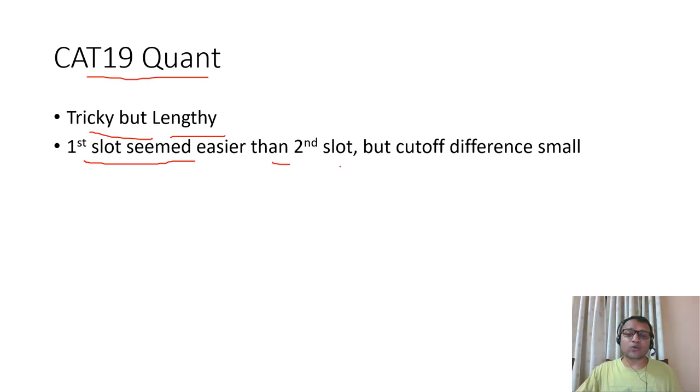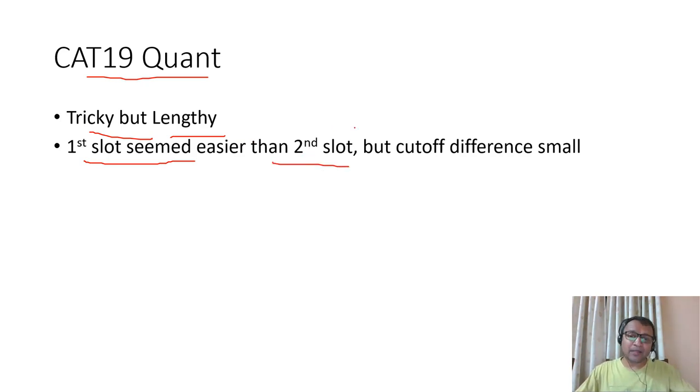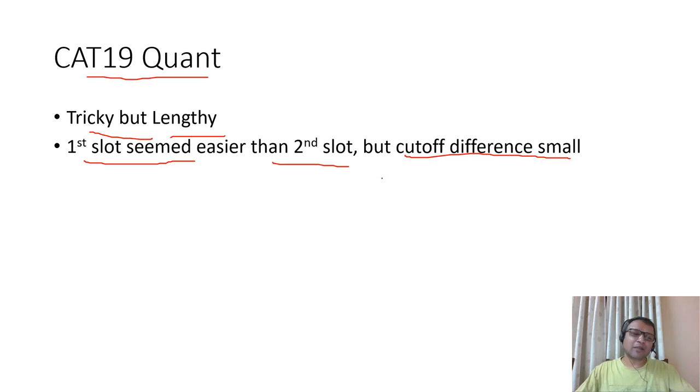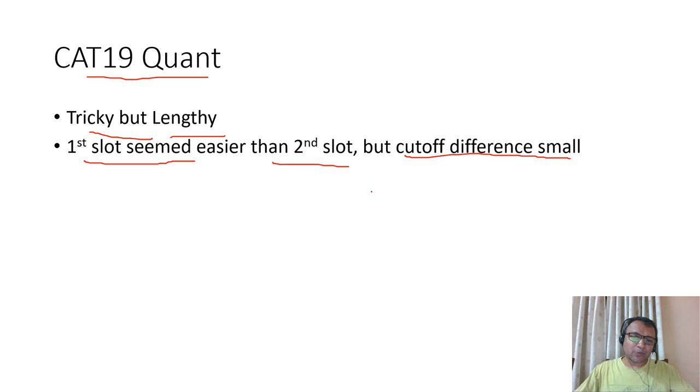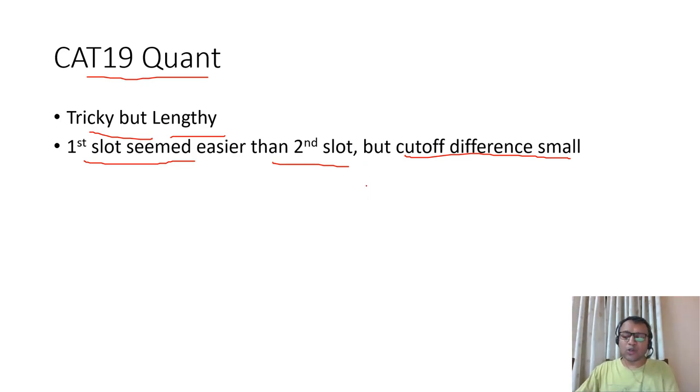People on the first slot found the sets easier, slot two found it more lengthy. But I don't think there will be major difference in the cutoff. Last year also, slot 2 DILR was supposed to be tougher than slot one, but the difference in marks was hardly one or two, so that should not make a big difference in cutoff.